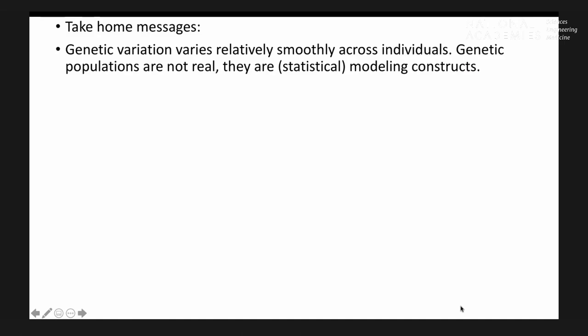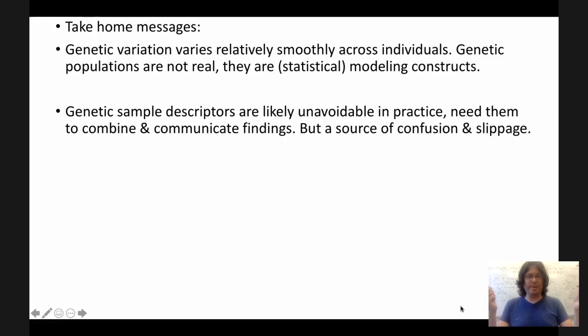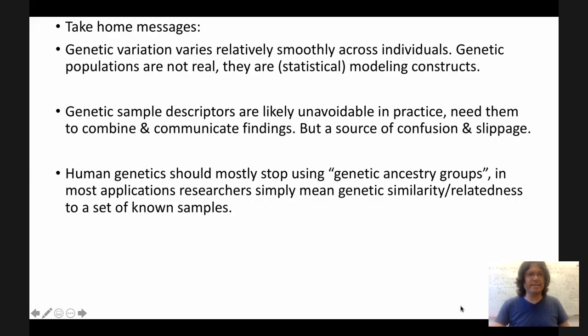Like Nancy, I'll start with my take-home messages at the start of my talk. First of all, as we all know, genetic variation varies relatively smoothly across individuals. As a consequence of that, genetic populations are not out there in the real world. They're a statistical modeling construct that can be useful in various ways, but can also hinder our thinking. But despite that, genetic sample descriptors are likely unavoidable in practice. We need them to combine and communicate our findings verbally to each other. But as you're all more aware than I am, they're a source of ongoing confusion in the literature and in debates in society.